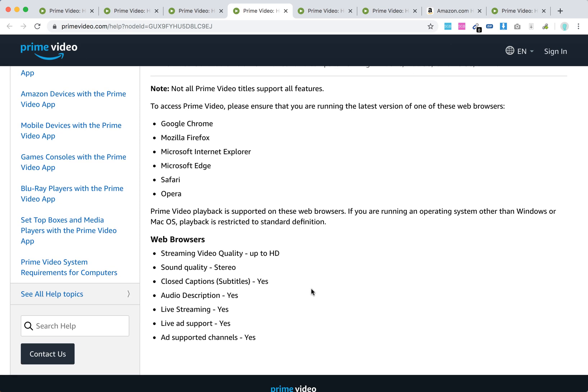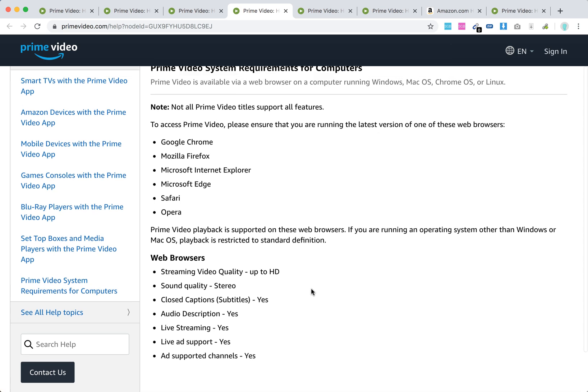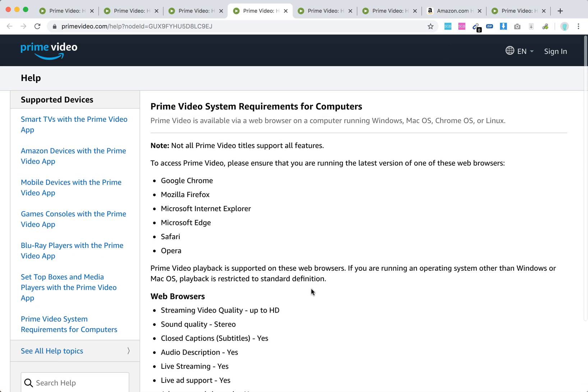So there you have it. These are the features.